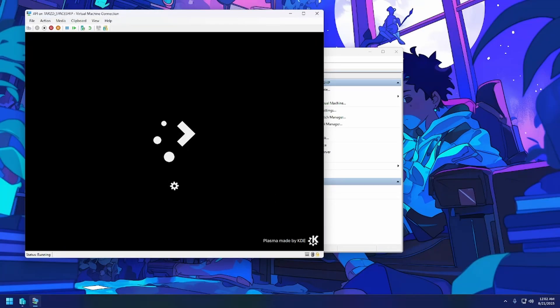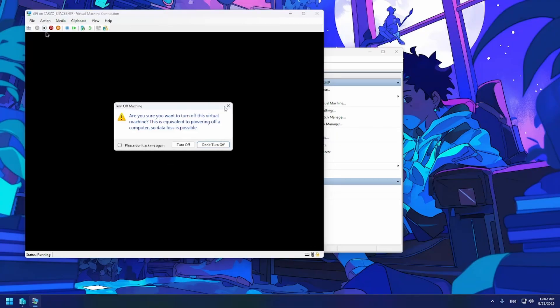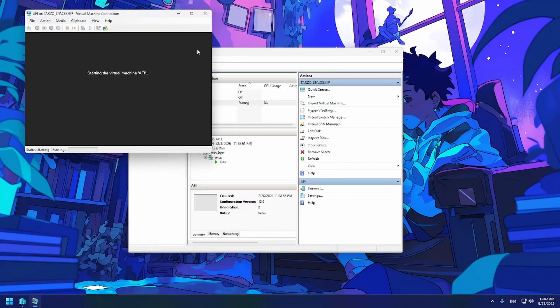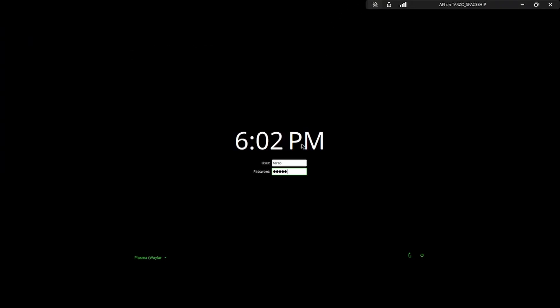I'll do a quick reboot to show you the result. If I just turn it on — it doesn't take long — there you go. It's a really light theme. We can try something else; let me just log in.